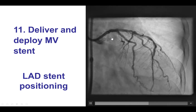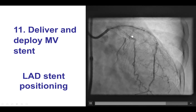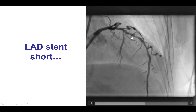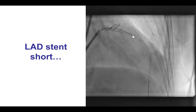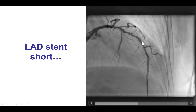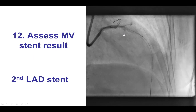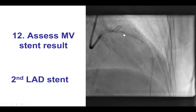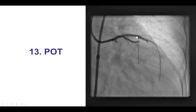We positioned the stent making sure we covered the lesion. It turned out that the stent was slightly short — one disadvantage of not using an automated pullback, which would allow more accurate stent length assessment and could have saved one stent. We deployed the stent and then placed an additional stent at the distal edge of the LAD stent.